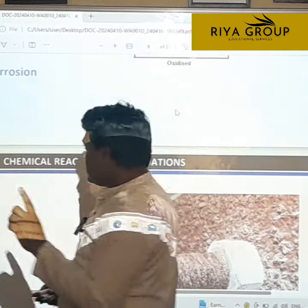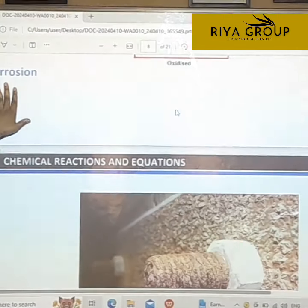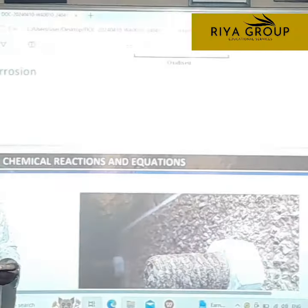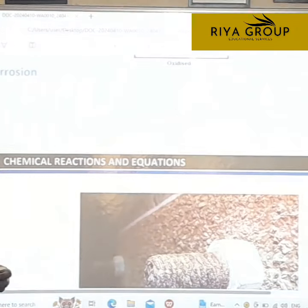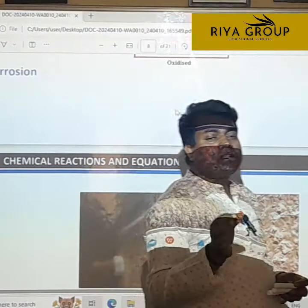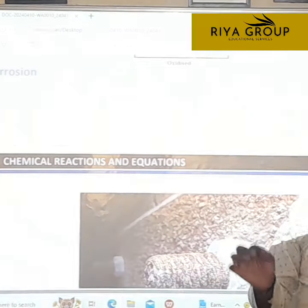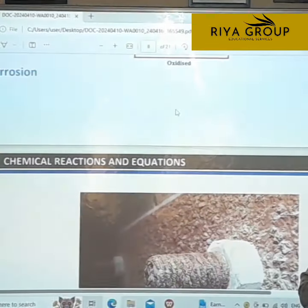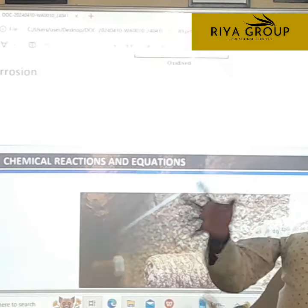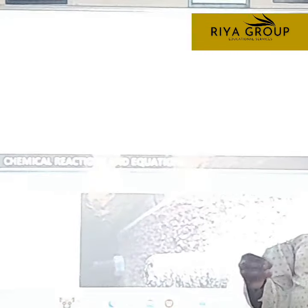It will start to react with air, water, moisture, or any other substance and changes its original quality. Its original quality changes.